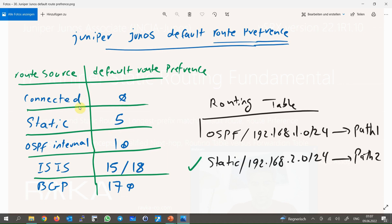Every route has an attribute called route preference or administrative distance. In such a situation, the route with the lowest preference or administrative distance value will be selected to forward traffic. Every protocol has a default route preference value as shown in the table, but it can be changed manually. By default, connected and static routes have the lowest preference, meaning highest priority, compared to routes learned by other routing protocols. In our example, the static route with administrative distance or route preference of 5 will be selected over OSPF.